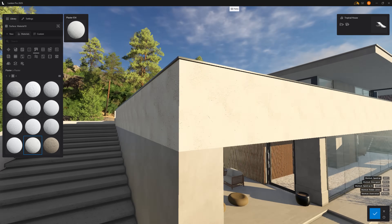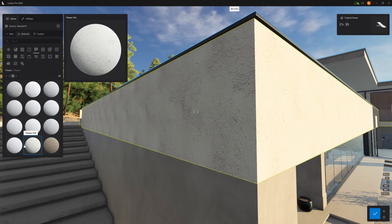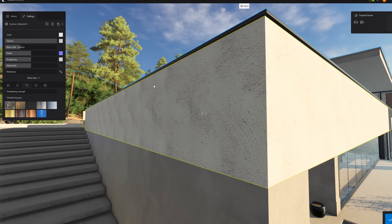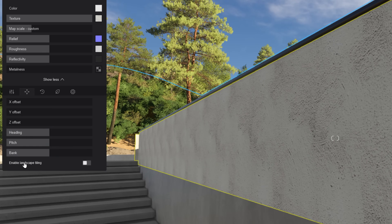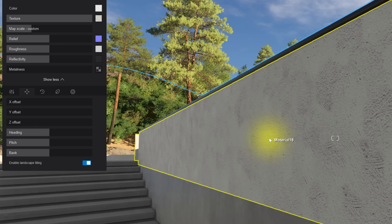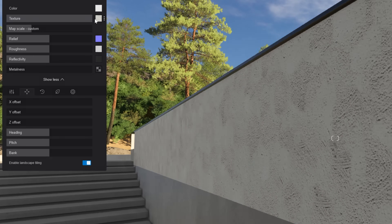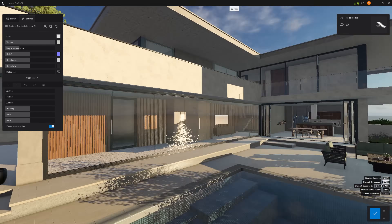This one has nice lines and character, but I don't like that we can see the texture repetition clearly. To fix this, go to UV Coordinates and enable Landscape Tiling. When you do this, the repetitive tiling disappears — this is very important for realistic results. Now we can copy this material and paste it to other surfaces.